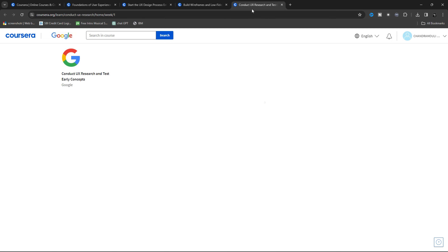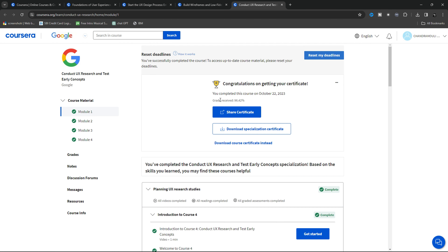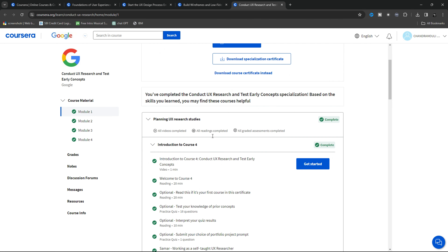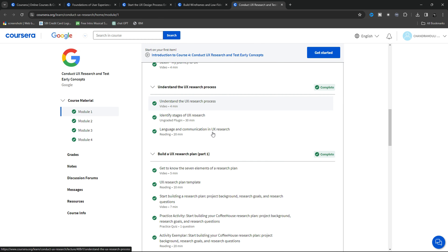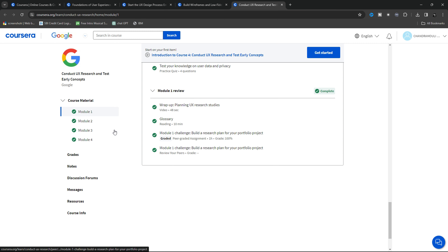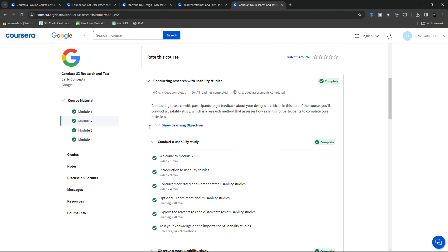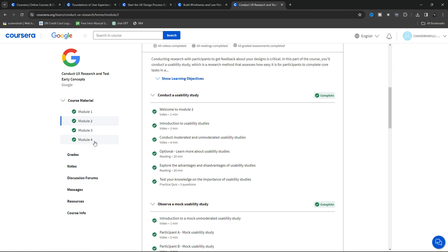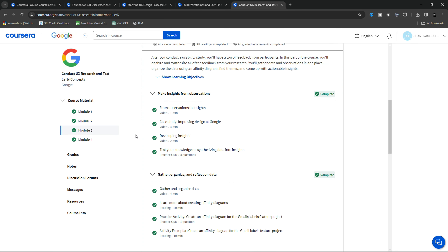The fourth course is Conduct UX Research and Test Early Concepts. UI and UX is not only about creating screens and working with visual designs — it also involves research work. In this course, you can learn about user experiences by conducting research and applying early method concepts.